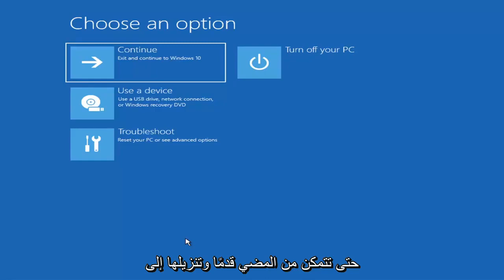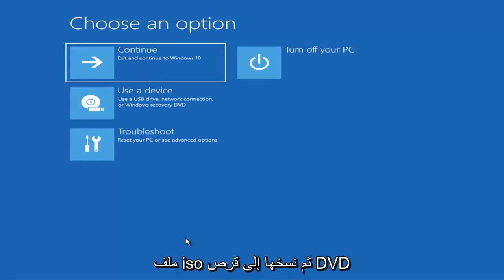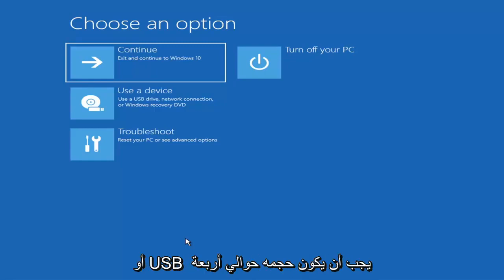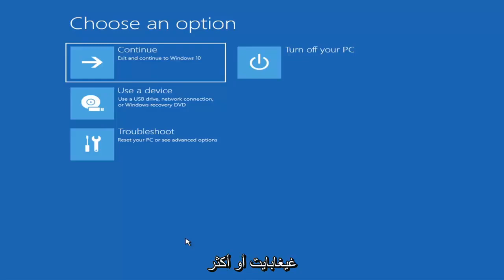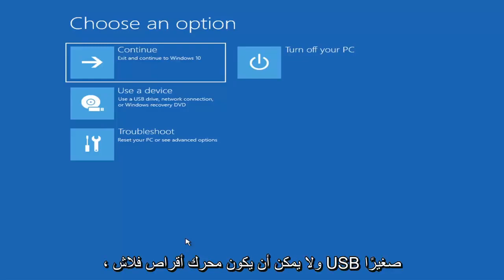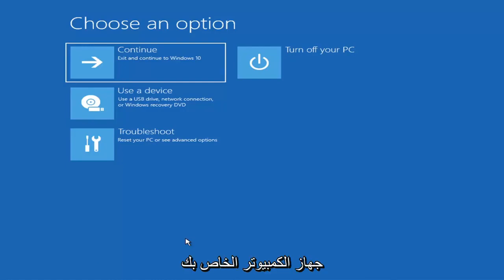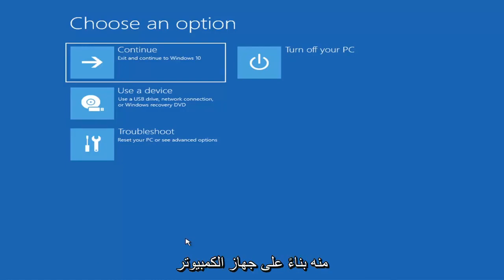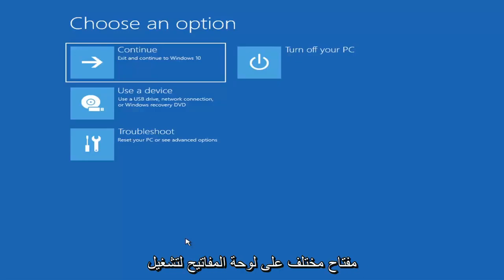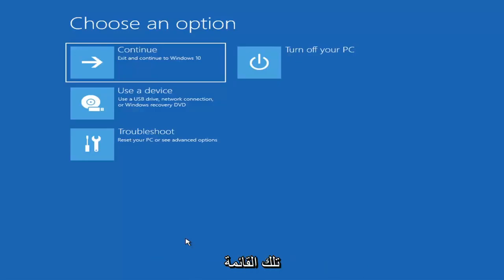So you just go ahead and download it to an ISO file and then burn it to a DVD or USB — it'd have to be about four gigabytes or more, so it couldn't be a small USB flash drive and it couldn't be a CD, it'd have to be a DVD. Then you'd boot your computer from it. Depending on the computer manufacturer, you'd have to tap a different key to launch that menu and select what boot drive you want.